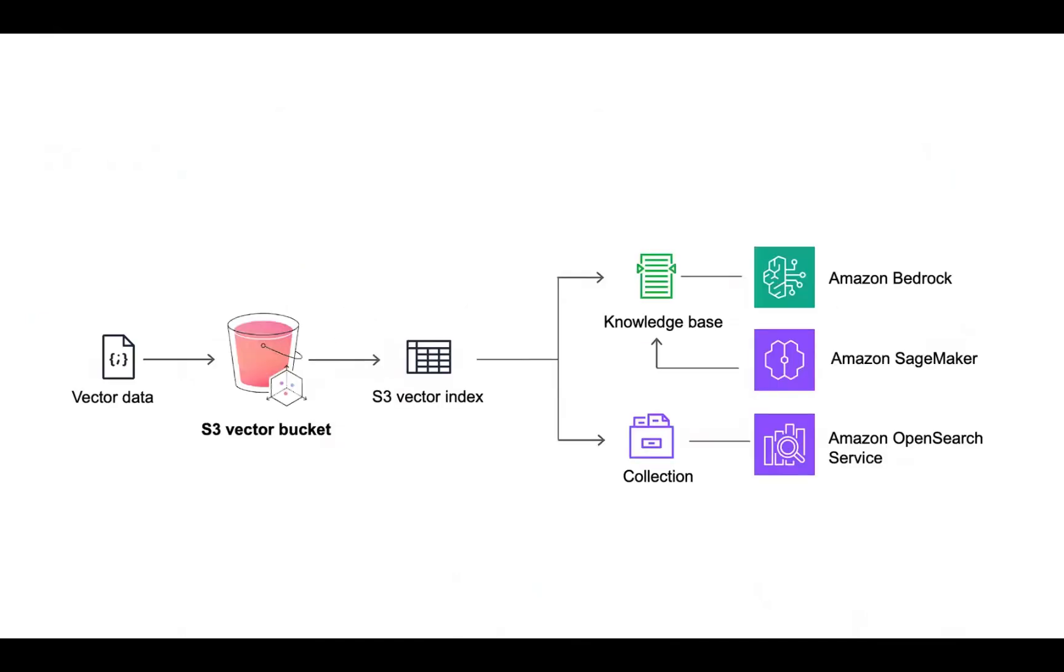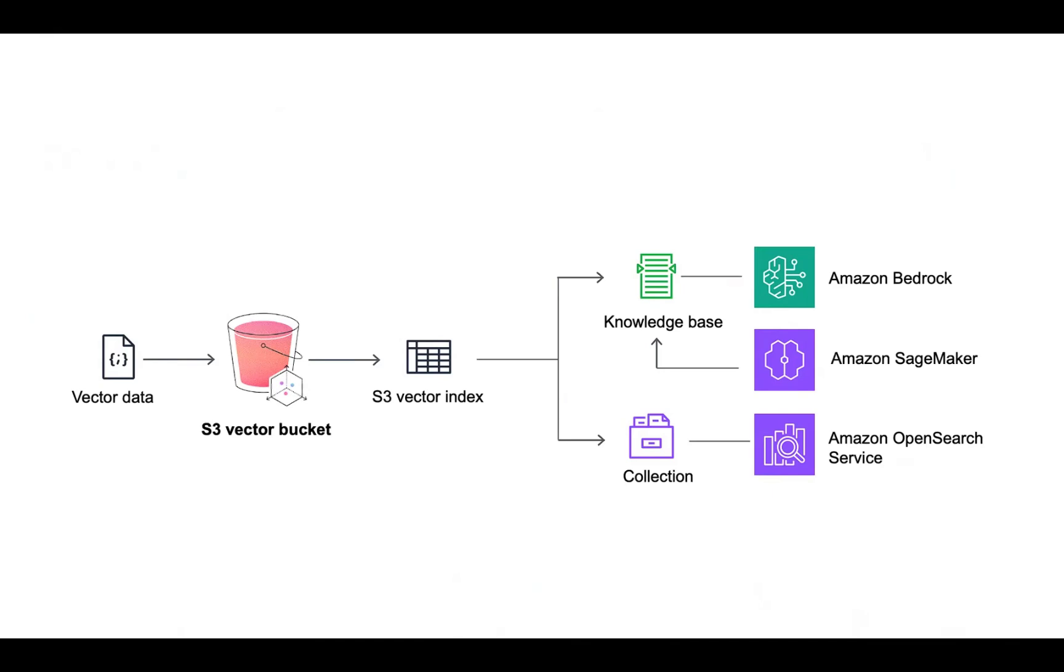S3 Vectors integrates with Amazon Bedrock knowledge bases and Amazon SageMaker Unified Studio for building cost-effective retrieval augmented generation (RAG) applications. Integration with open source services is also possible. We can connect our vector index to knowledge bases, utilize SageMaker, and use index collections with Amazon open source service.